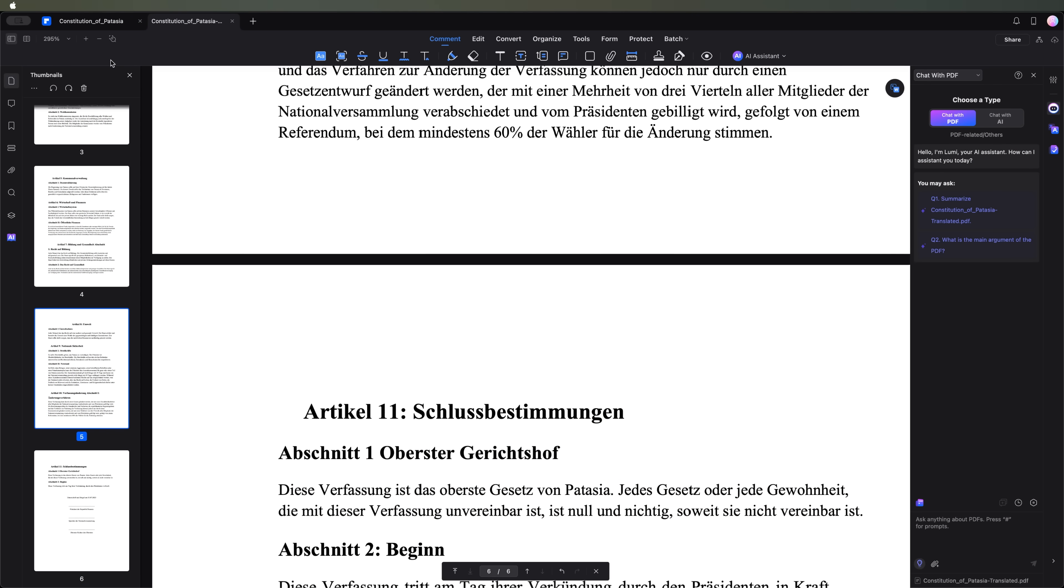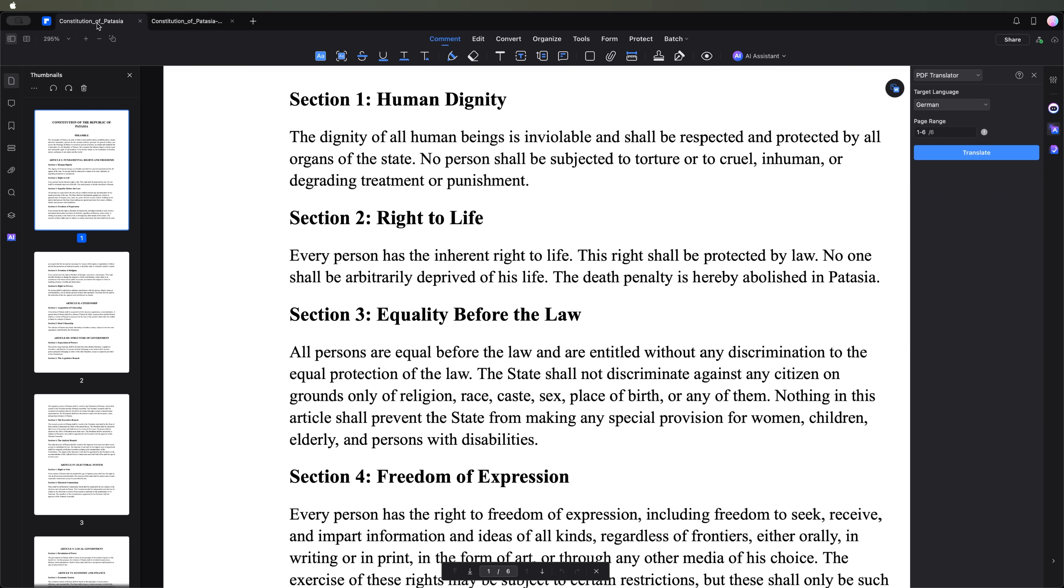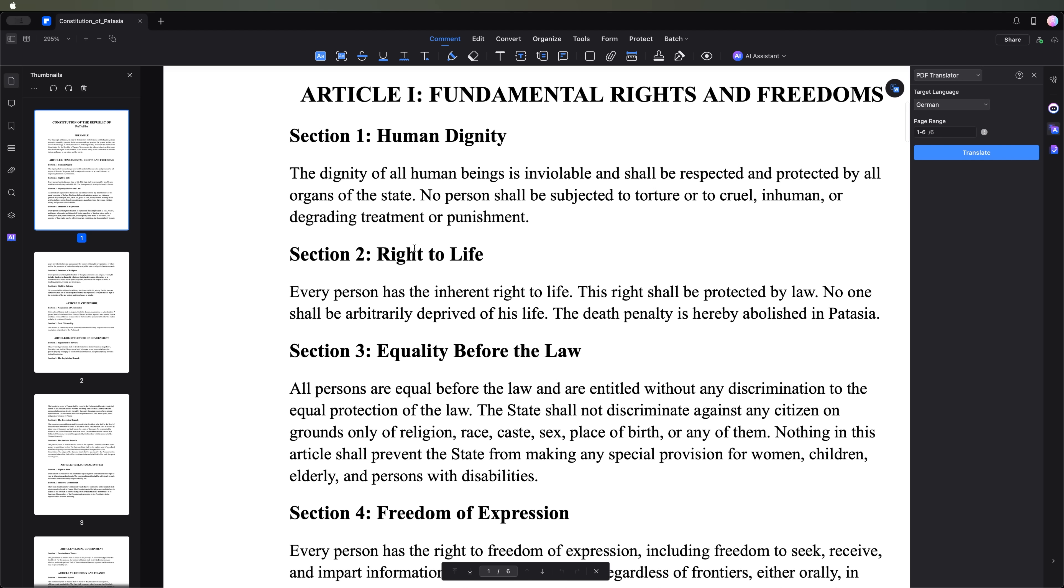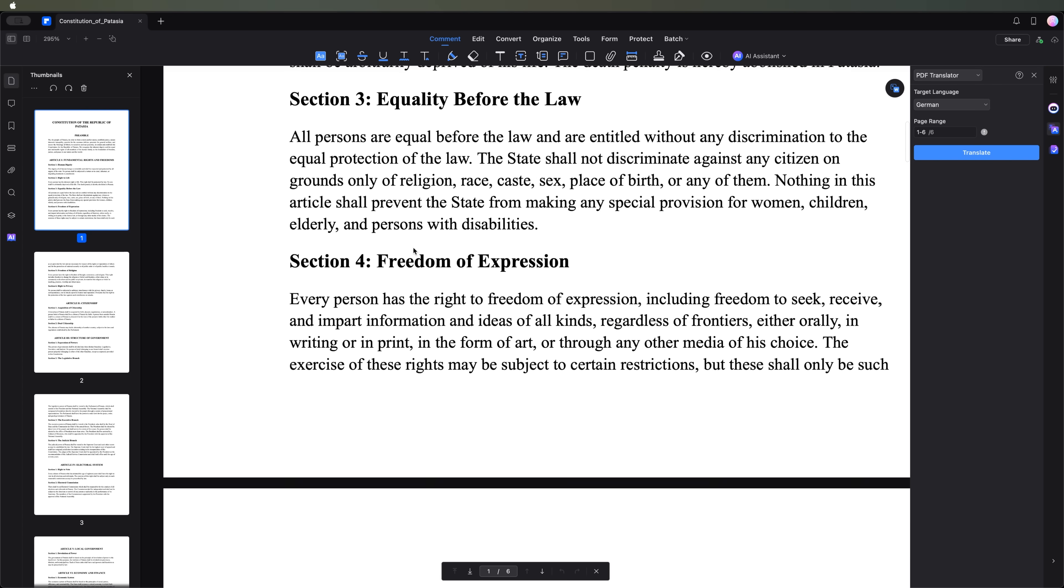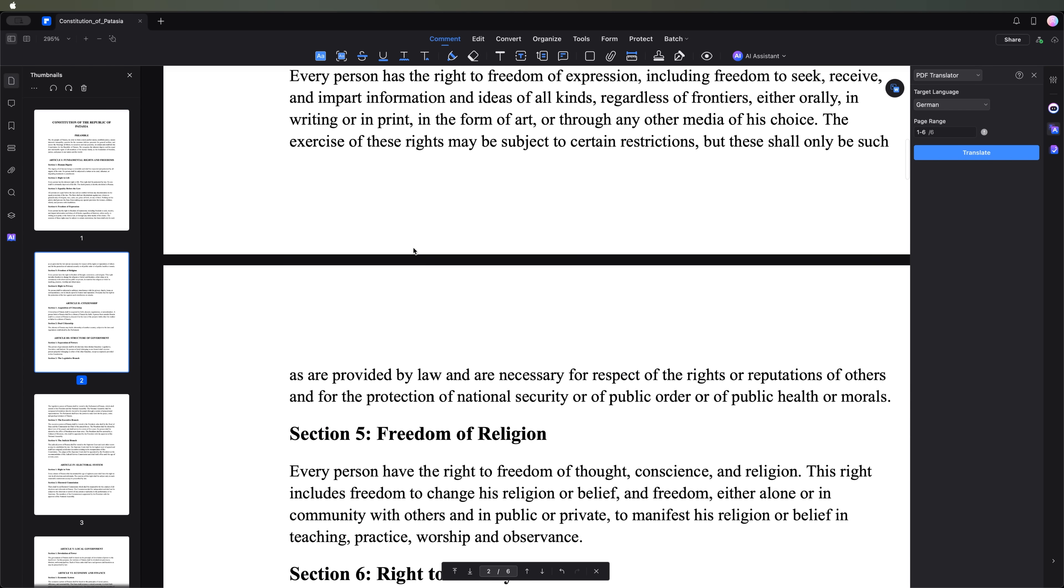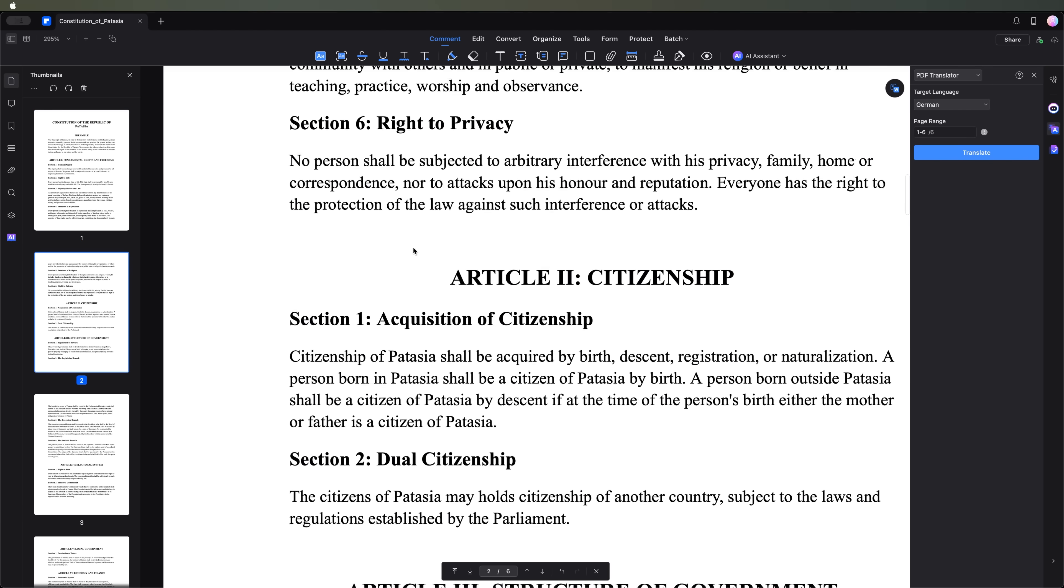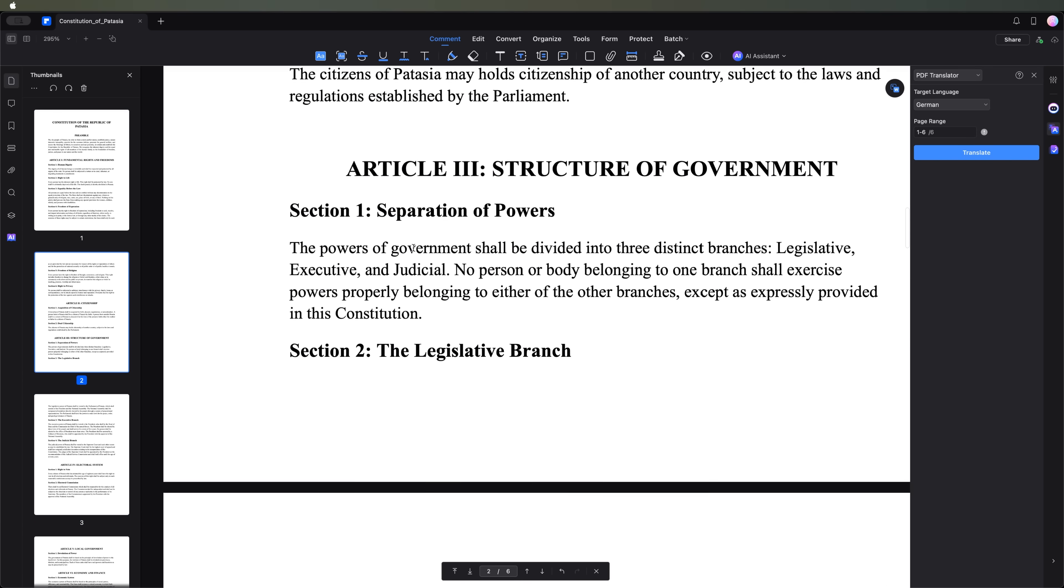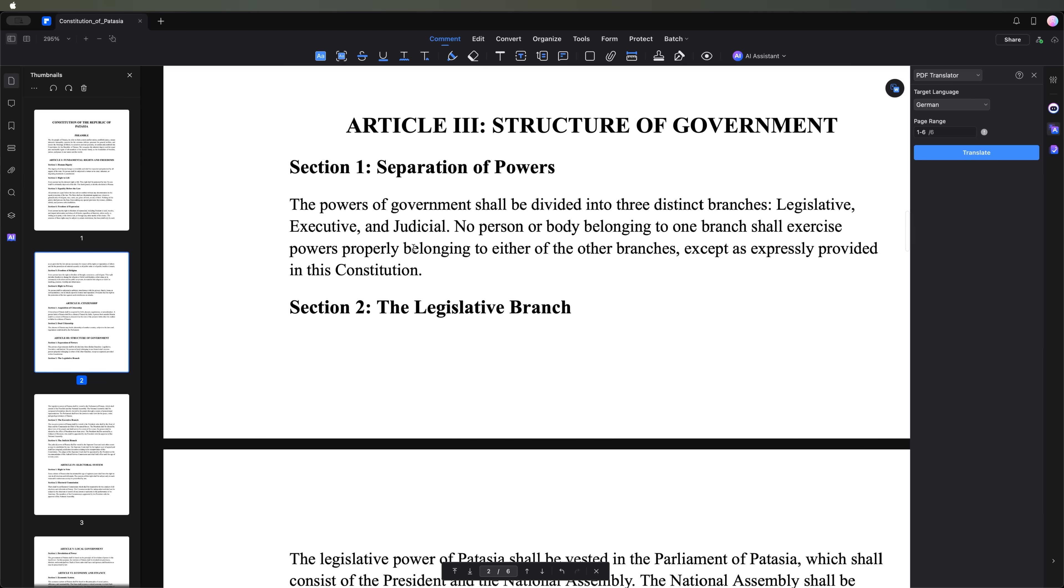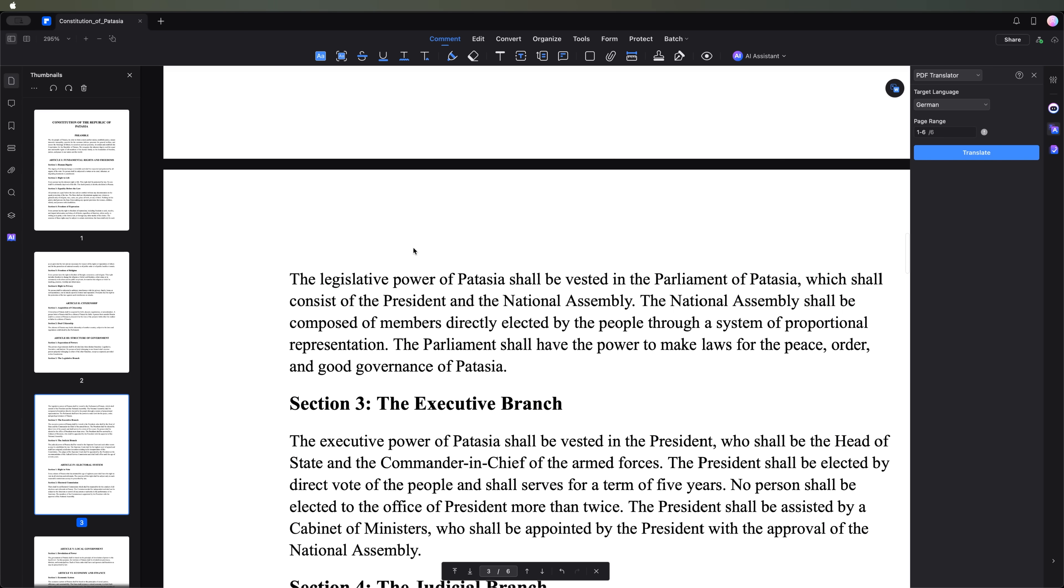Now, let's come back to our file. Close the translated version and return to the original document. Here I want to show you another great feature of PDF element: error checking.